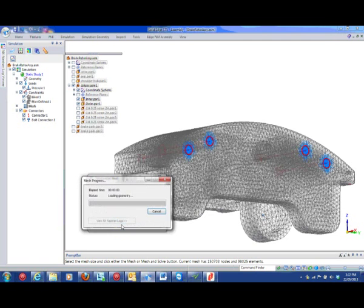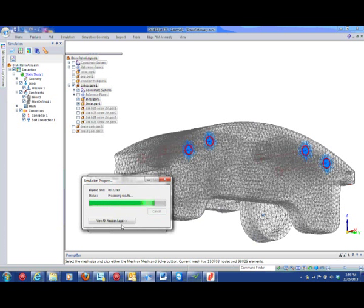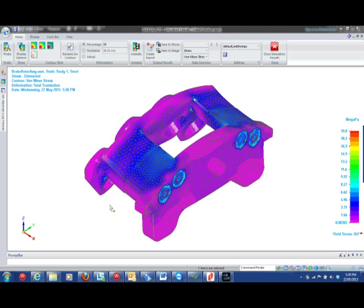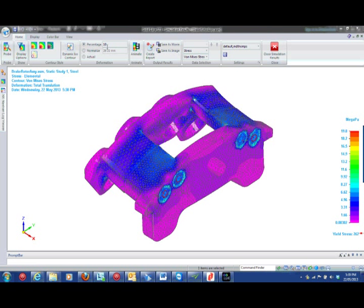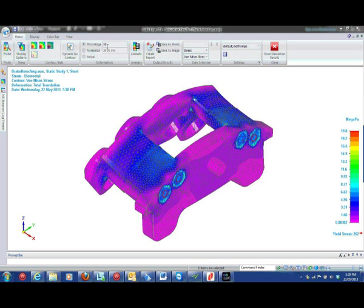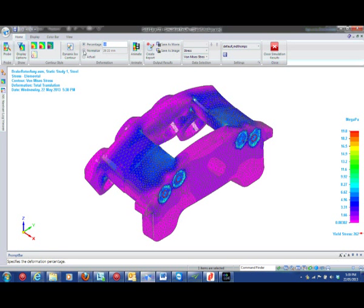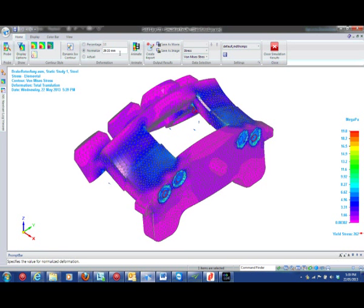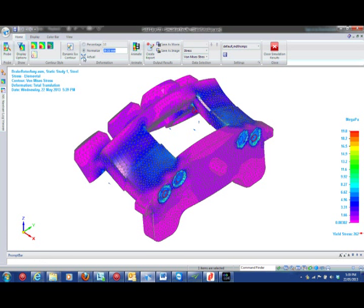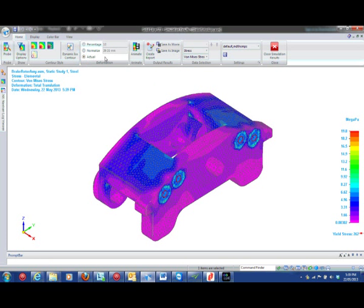Lastly, you need to solve and post-process, which is the term given to reading the results. Solving just takes time, and post-processing is about showing the results that are of interest. Simulation initially scales the deformation of the model to 10% of the model size to highlight the movement in the model so you can see how it's deforming. This can be set to the actual deformation, a percentage of the model size, or a user-defined amount.